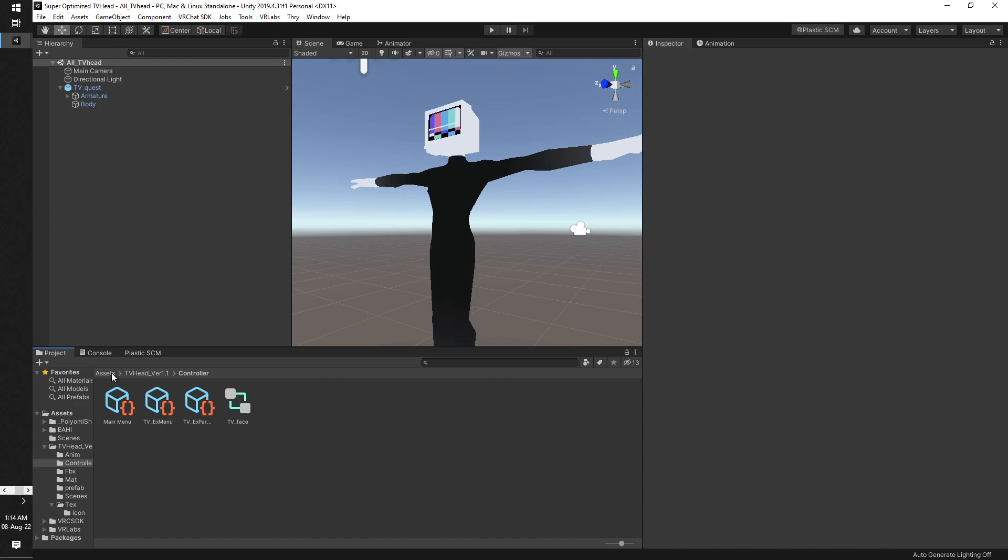You will of course first need to import the VRC SDK, the latest one. You will need a 3.0 avatar. You will also need Pomi shaders, and then you will need to import the Expanded Avatar Hand Interactions package.